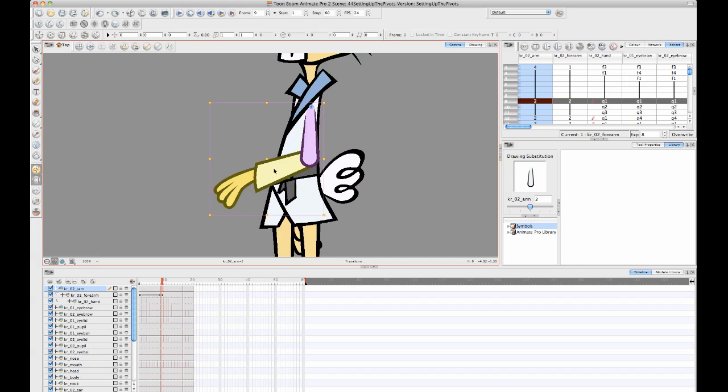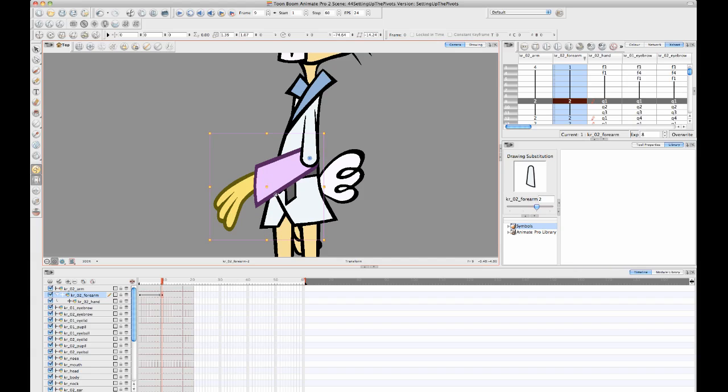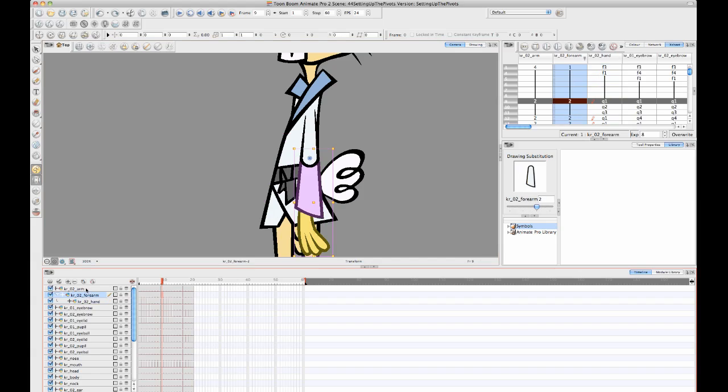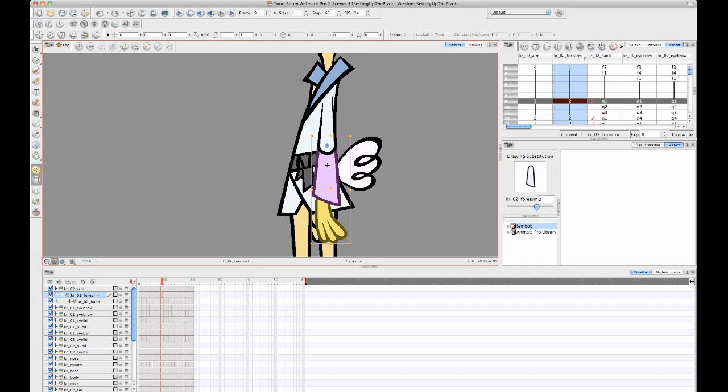But what happens if you want to squash and stretch just one part like this? You'll notice as I squash and stretch my forearm there, it's also squashing and stretching the hand. And that's because there's a direct parent-child relationship here. And so this is the reason that we sometimes get ourselves into a situation where we want to have the flexibility of being able to manipulate the forearm on its own, but we also want to be able to manipulate it and the hand together.